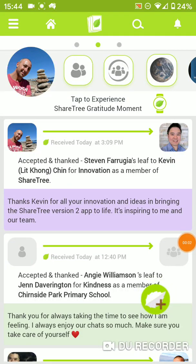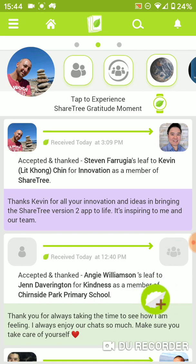Hi, welcome to ShareTree. I'm Stephen Ferugia, the founder of ShareTree. I'm going to take you through a quick navigation to help you understand how to use ShareTree's features and how to get the most out of ShareTree in a brief overview.